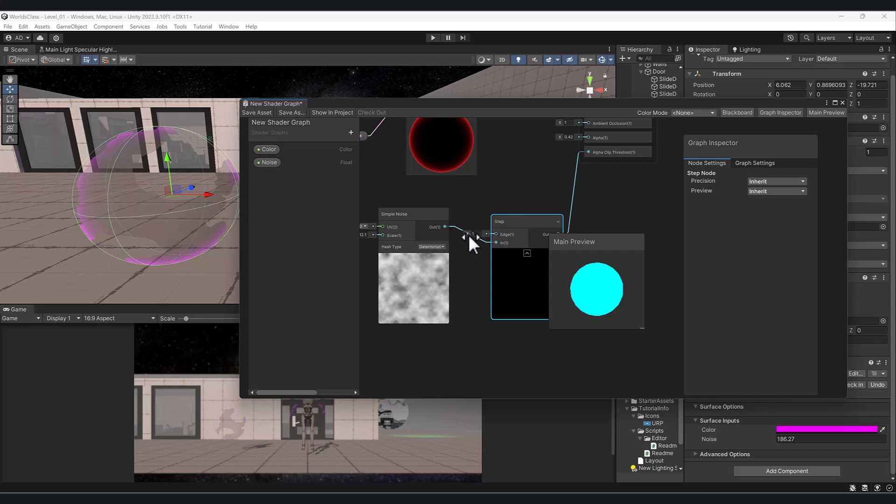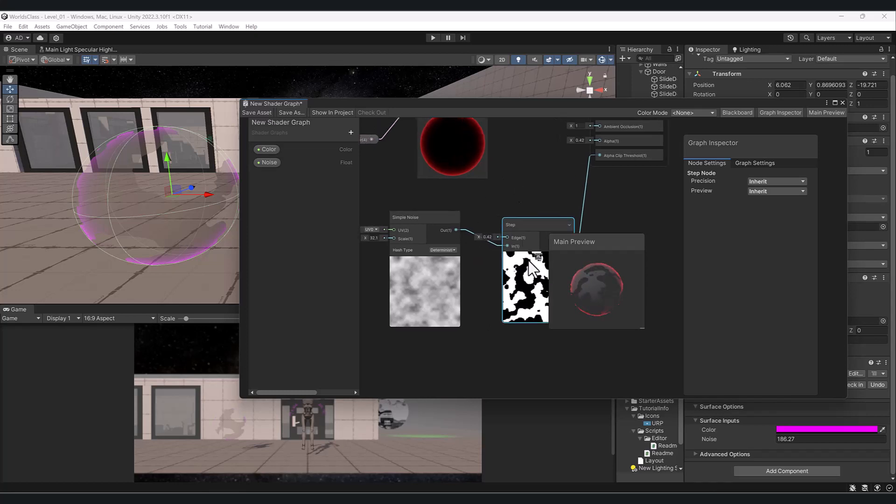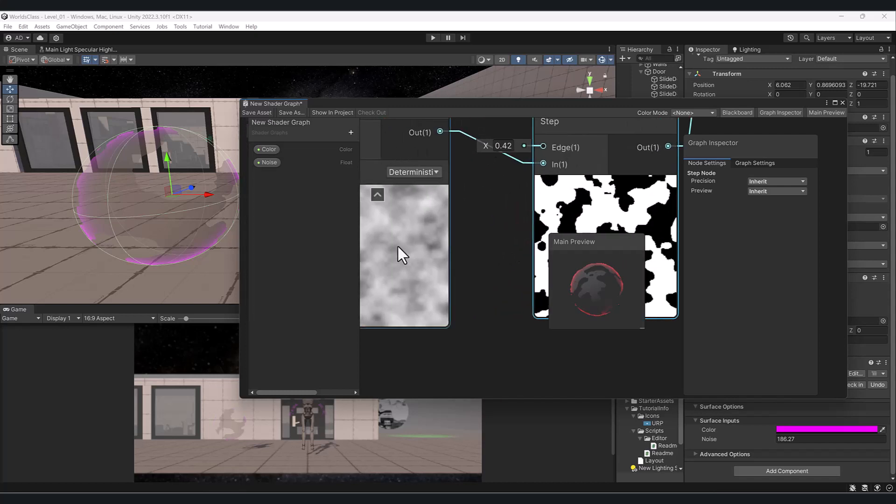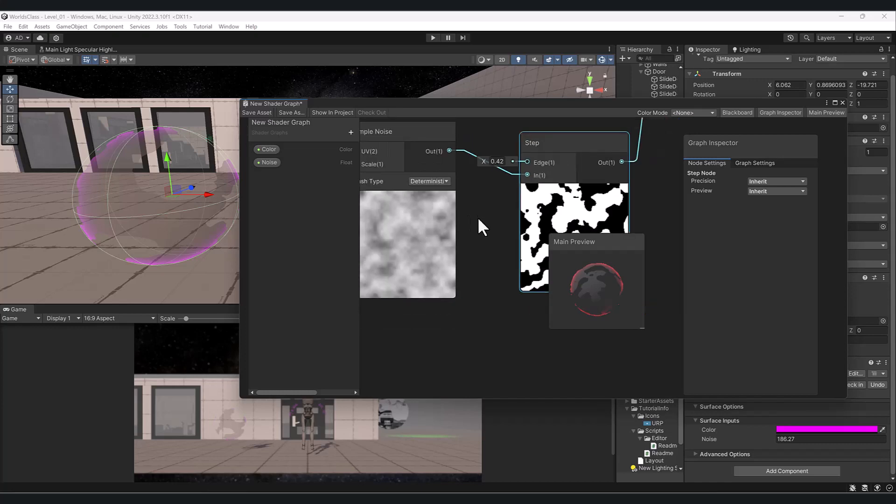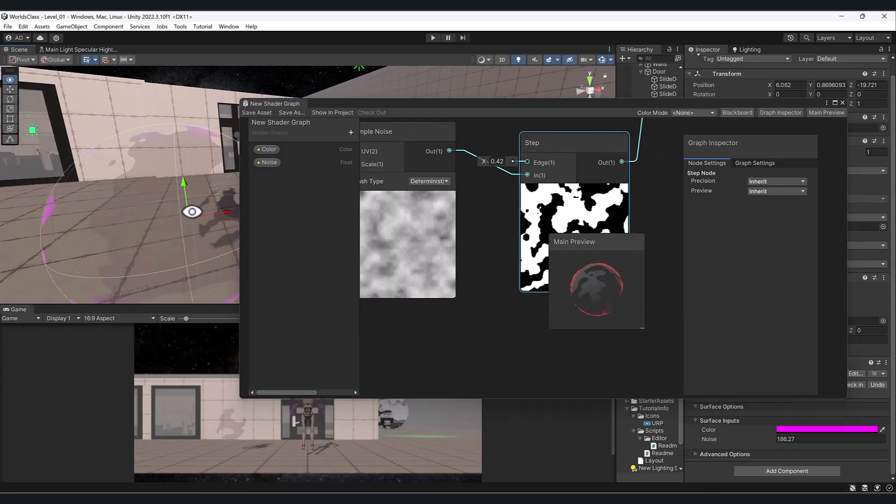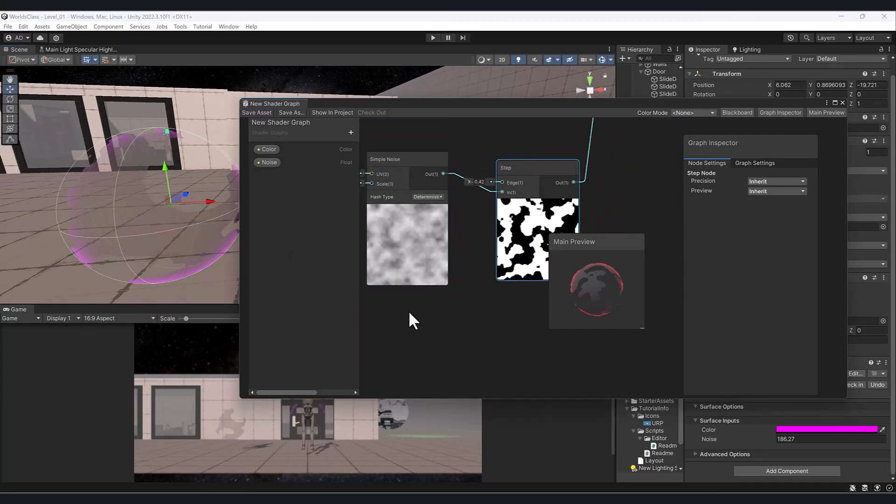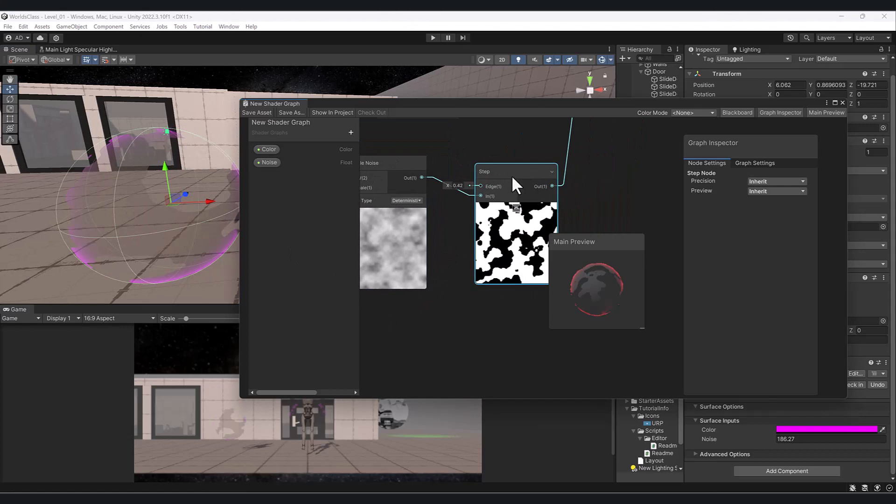Depending on the value that I put in here, you can see it gives it a much harder edge. It takes this white and gray and turns it to white and black because we get a value of 0 to 1.